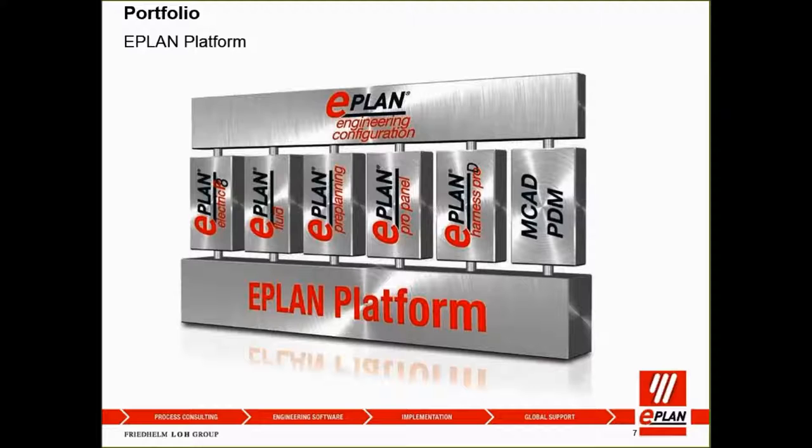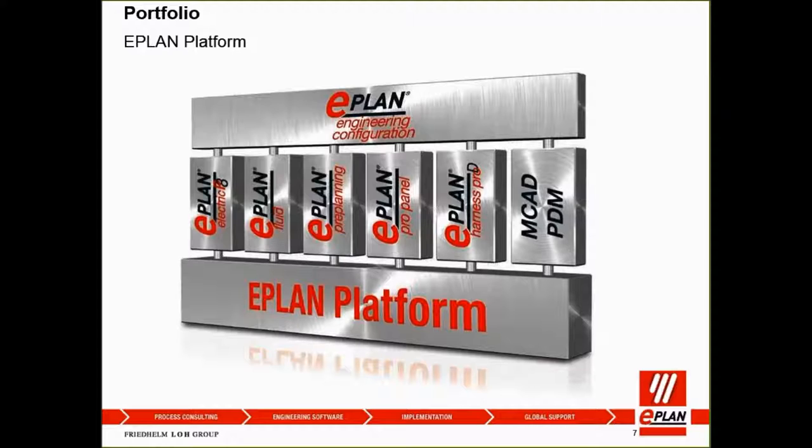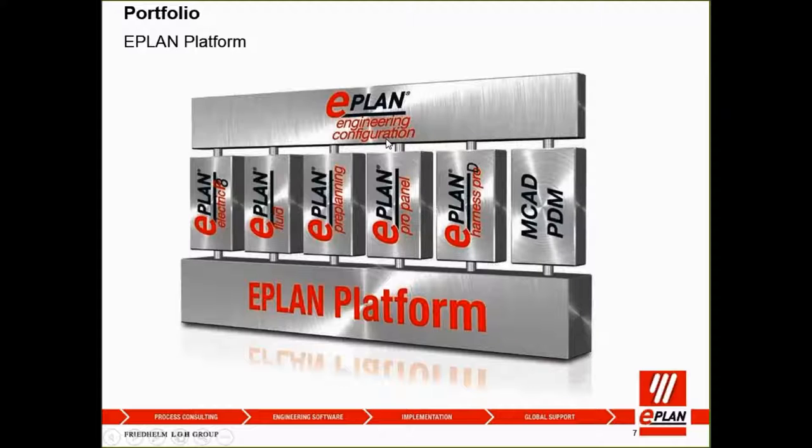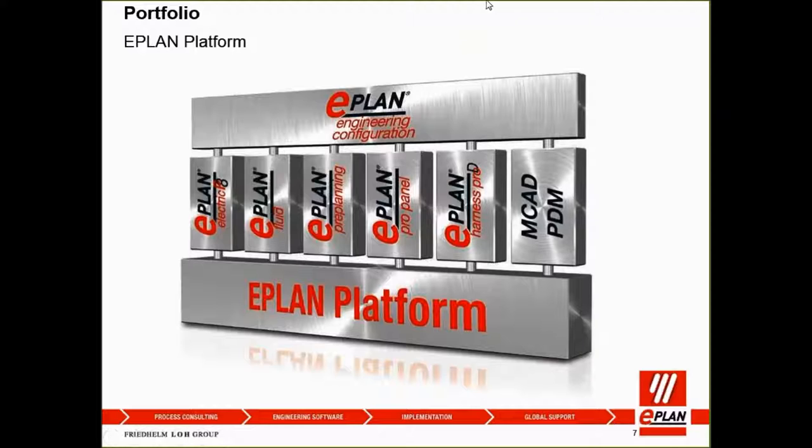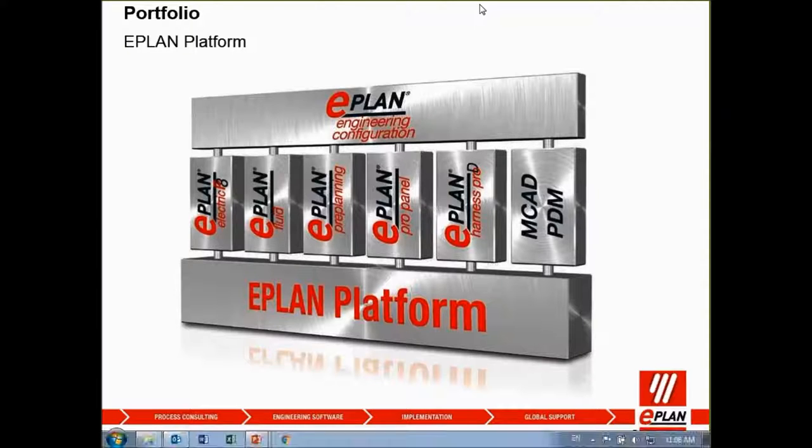Last but not least, you can see MCAT and also PDM. For those companies that implemented 3D mechanical software or even have the PDM system, product data management, ePlan can integrate with those CAD systems to enable improved engineering efficiency. At the top here, ePlan engineering configuration helps our customers to improve their design automations.